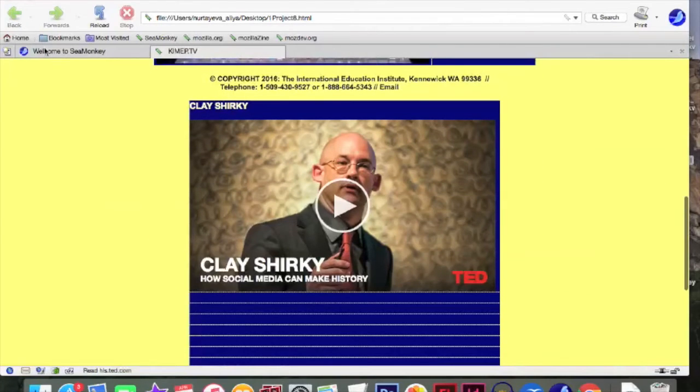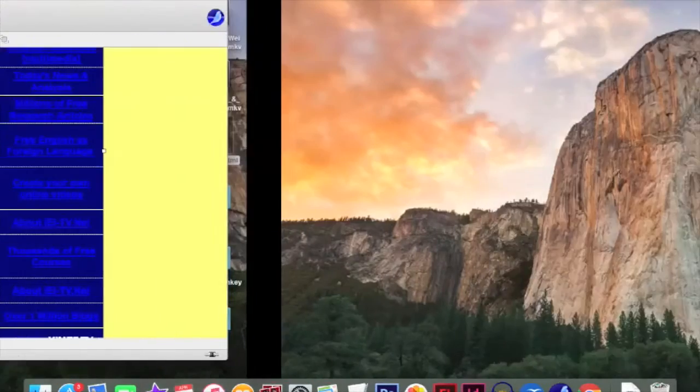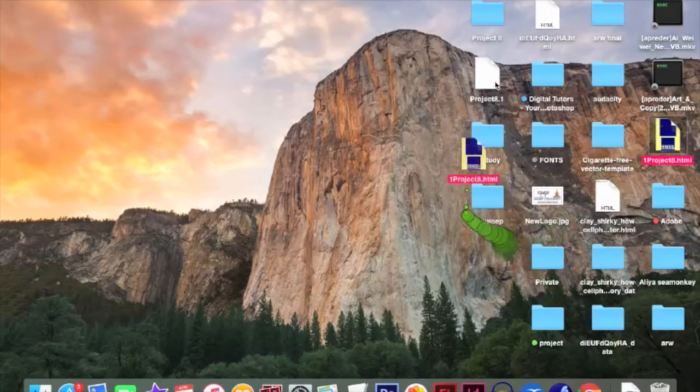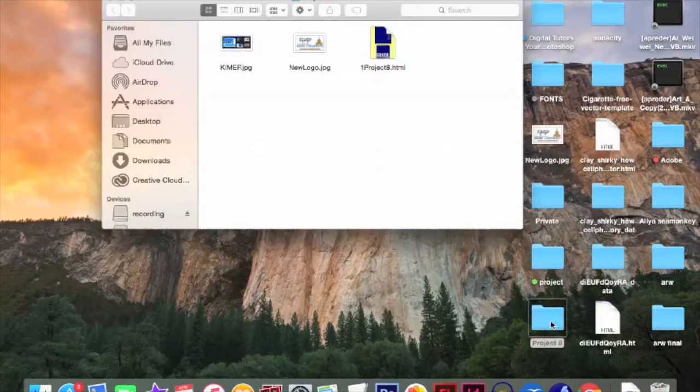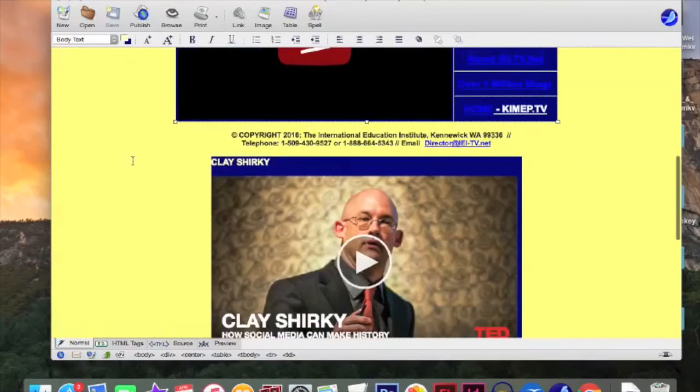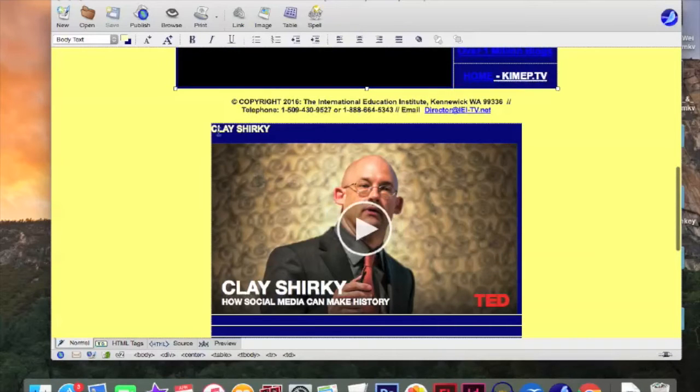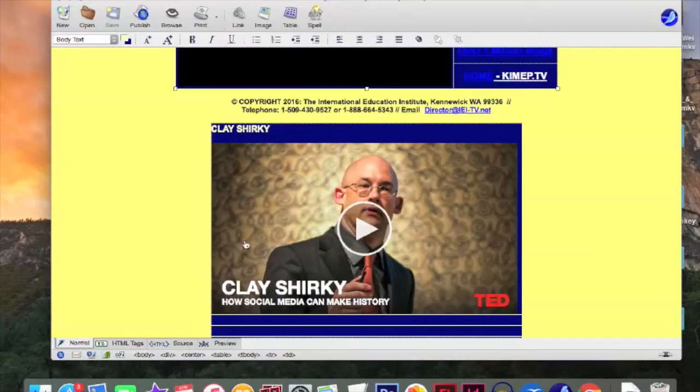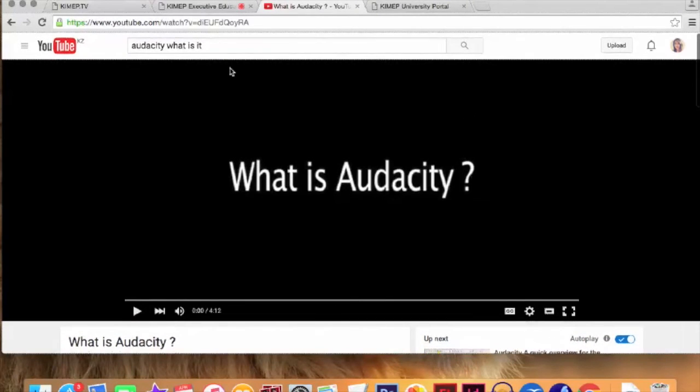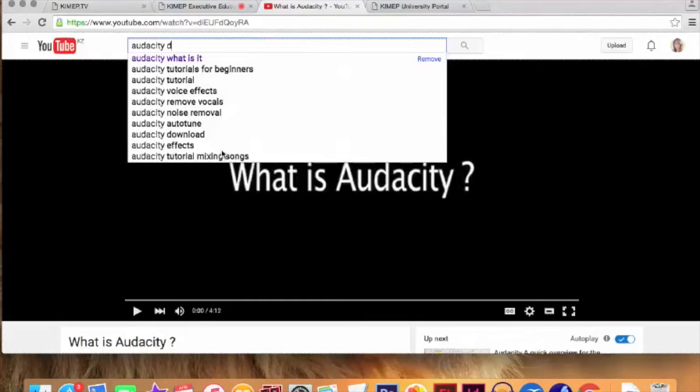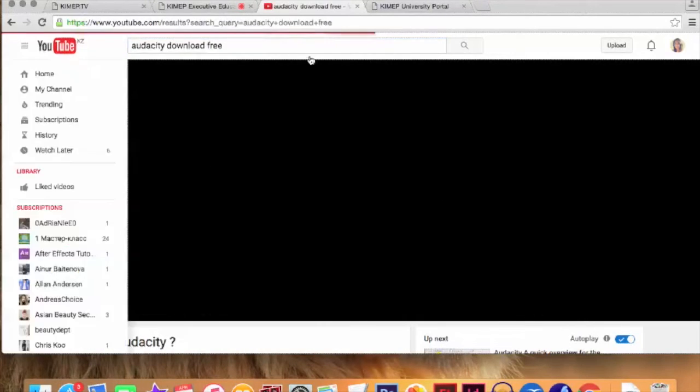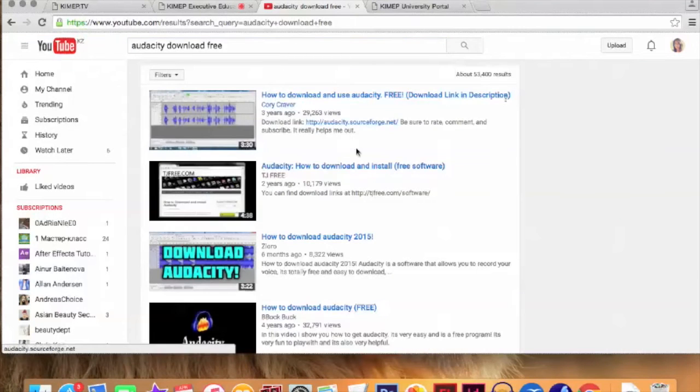Next step is clay shirky. But before I will just simply put this into my folder. Project 8. So if I will open it. It's going to be here. Cool. Now we're going to change the video in clay shirky. And also I would like to change the title for this. So what should we do? First of all go to YouTube. And find an appropriate one. So if we choose. I chose before what is audacity. Now we will need a video. How to download it. So just simply download. For example. Free. Free. Now it's going to. Free. Okay. This is the good video.